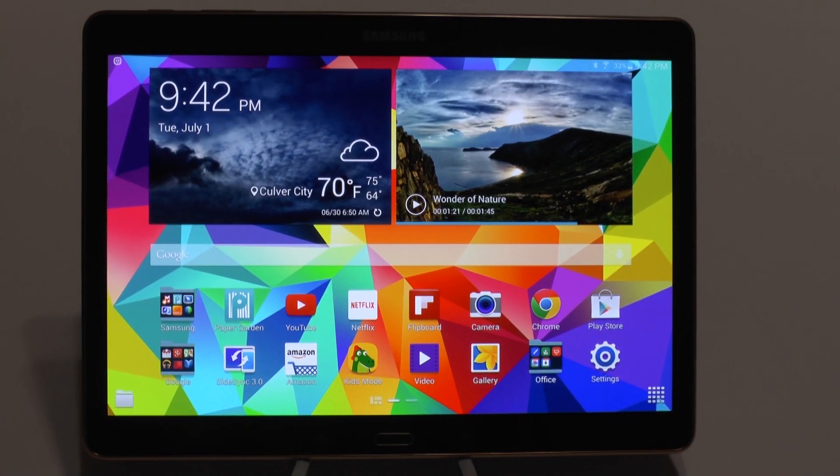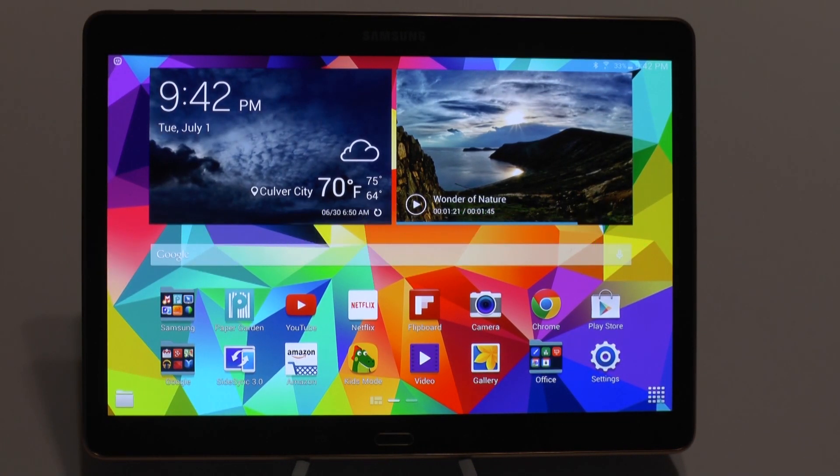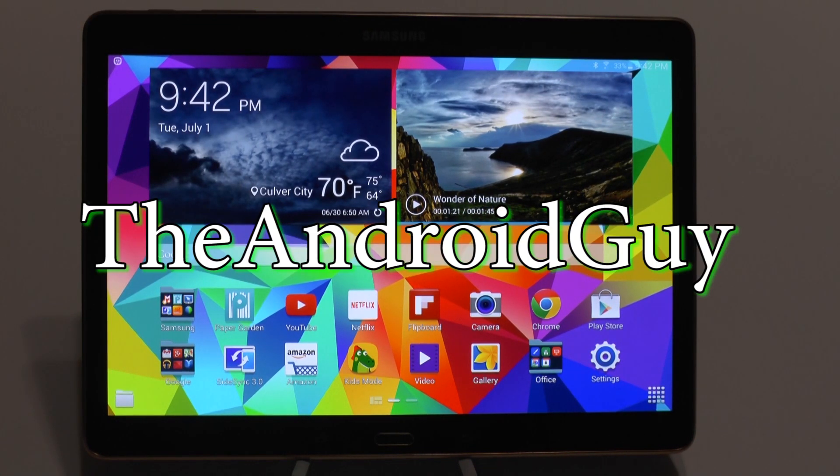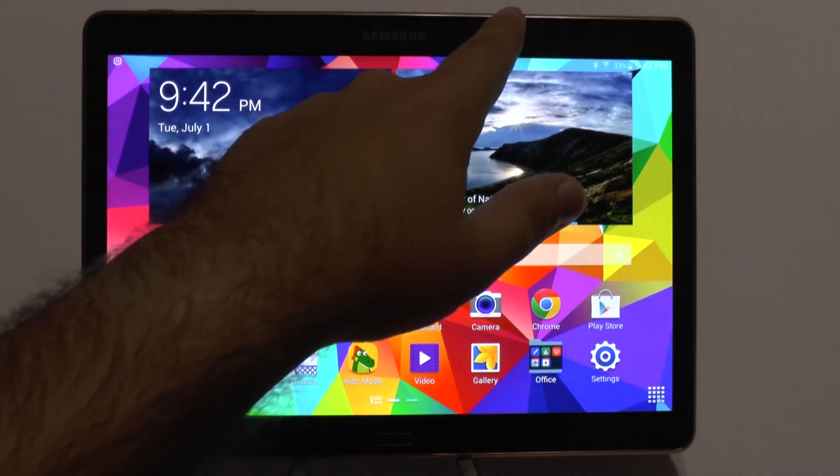Hello, this is R-I-C-K-Y, the Android Guy. Hey guys, today I'm going to show you how to reset your Galaxy Tab S 10.5.